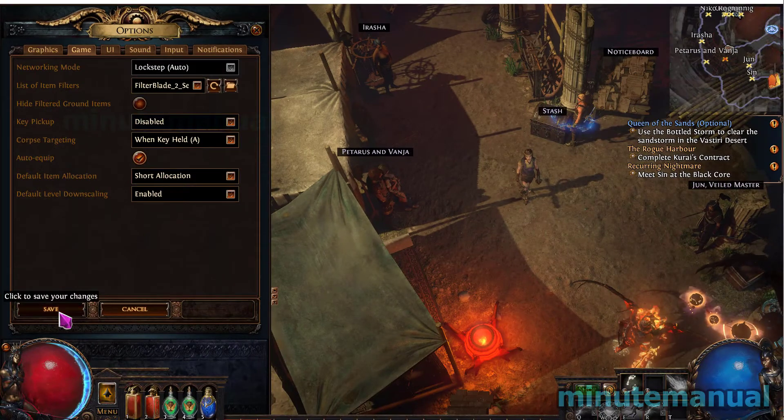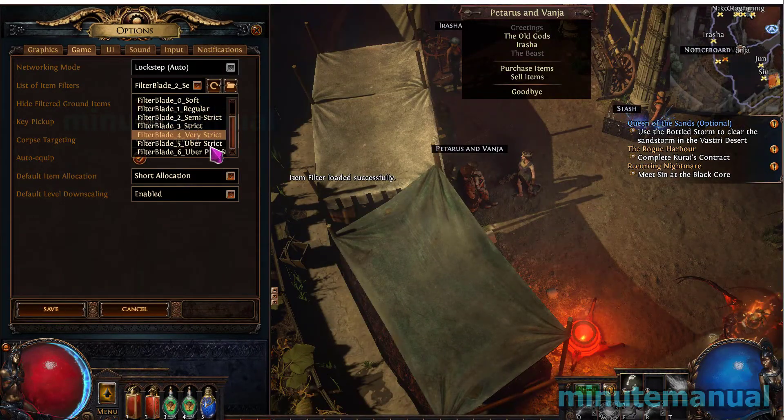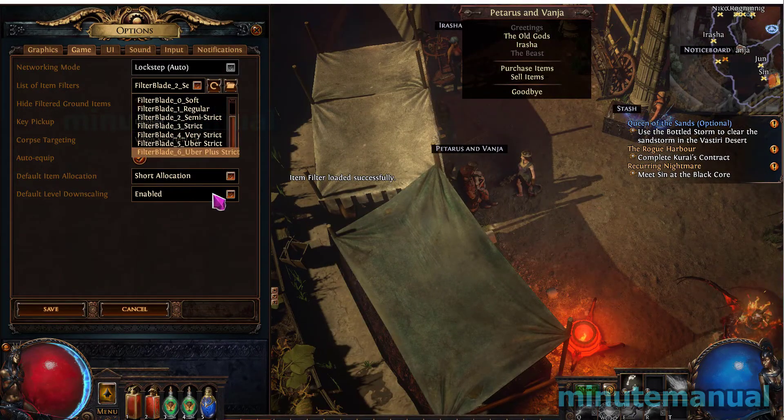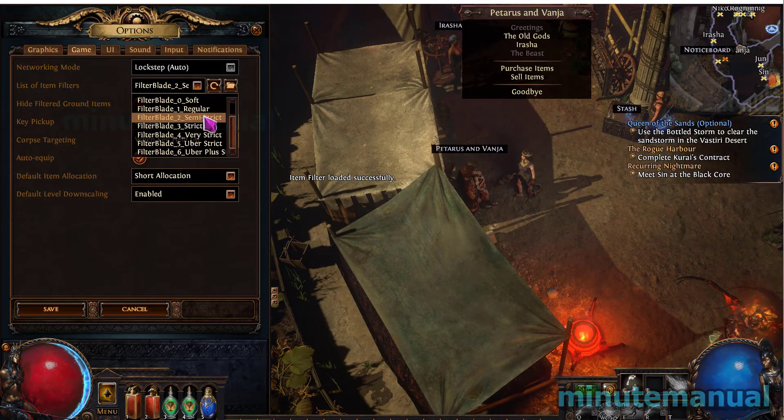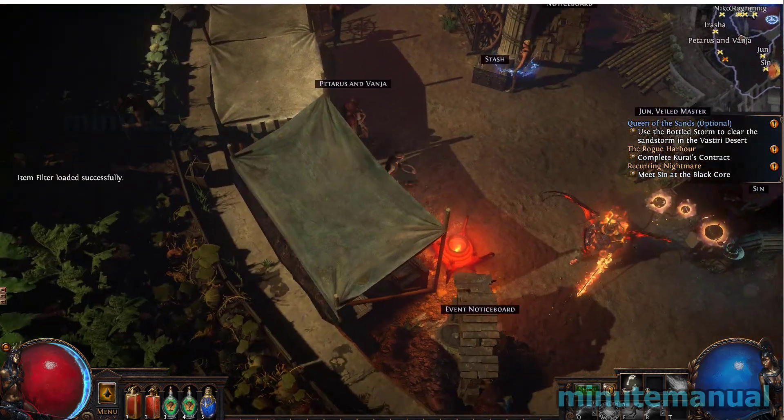The default one for a beginner is semi-strict and you can look up online which one is best for you.